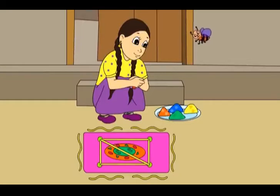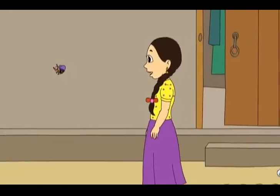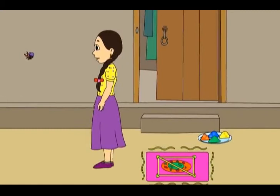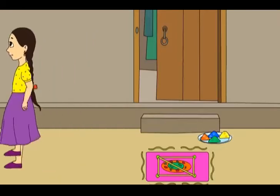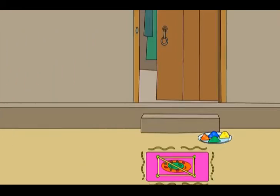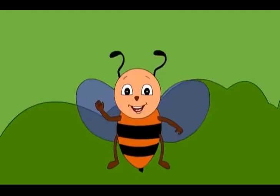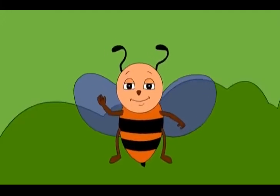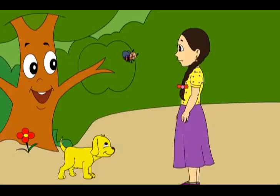Thank you, Buzz. Come, let us pick up some sticks. I will show you these lines. How? I will show you.